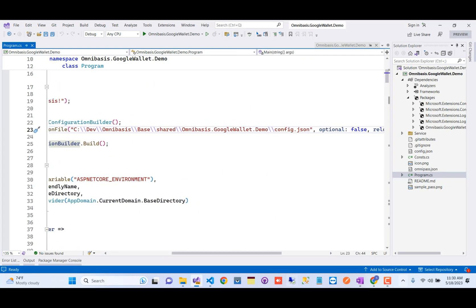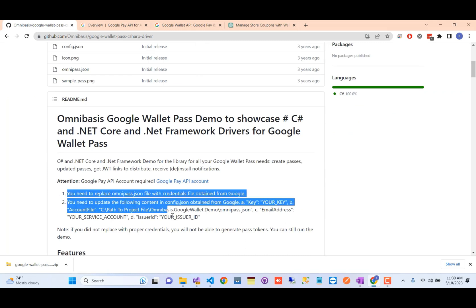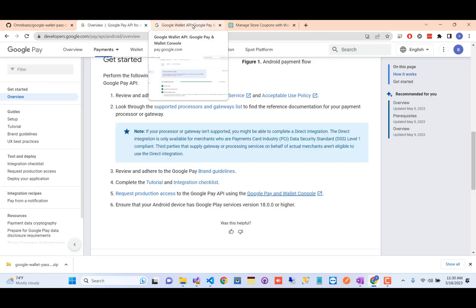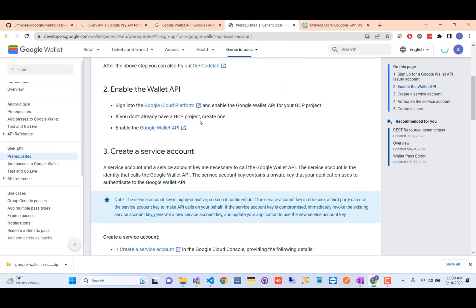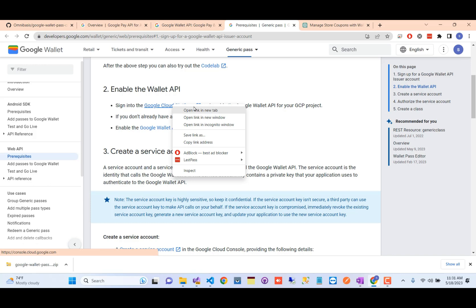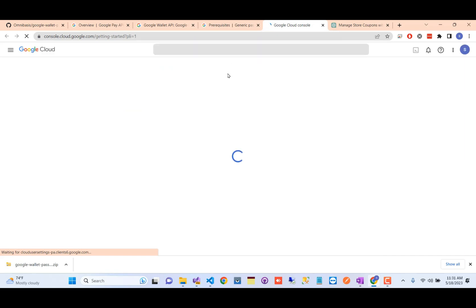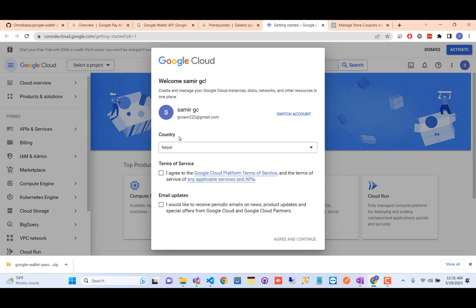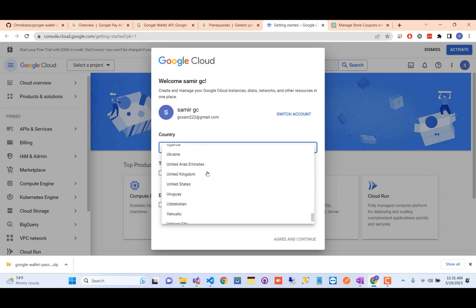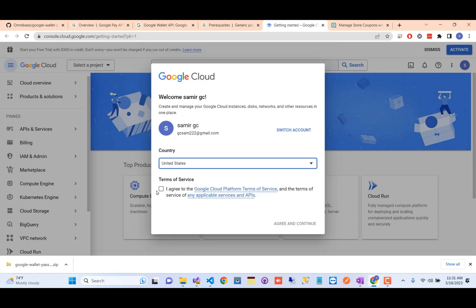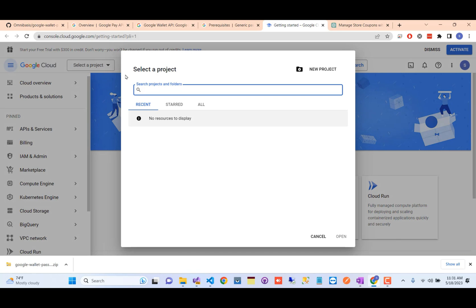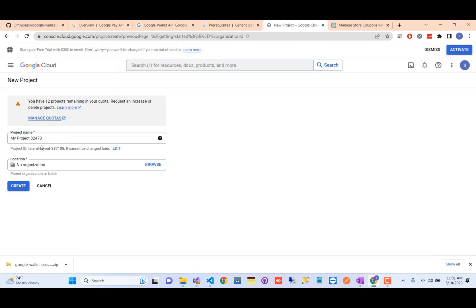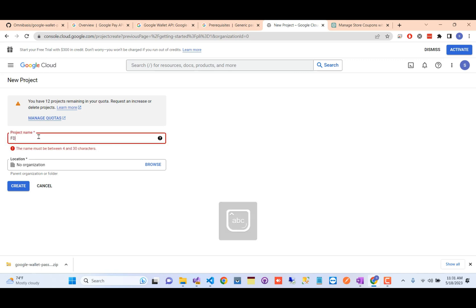Now we need to configure the JSON files in the project. To get the required values, go to the Google Wallet passes console, then navigate to the section 'Registered to Access the REST API' — 'Learn How to Get Access to the APIs.' This will navigate you to Google Cloud Platform. Open that link in a new tab and keep all your existing tabs open.